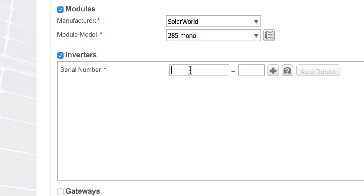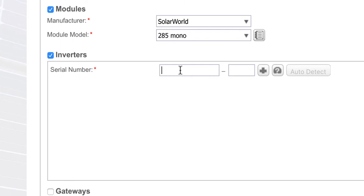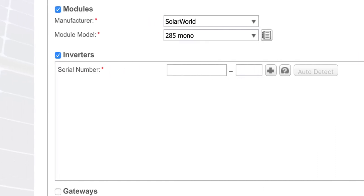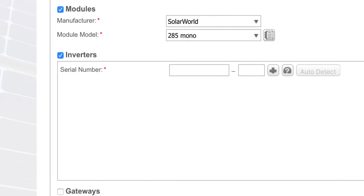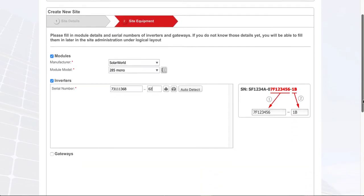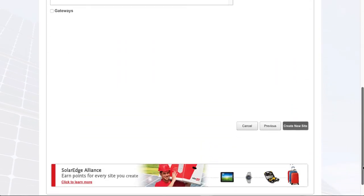For the inverter serial number, we would enter it at this point along with the serial number description. The system will indicate the specific serial number format that we're looking for. Once we've done that, we can create the new site.